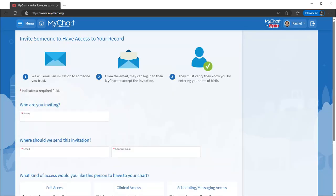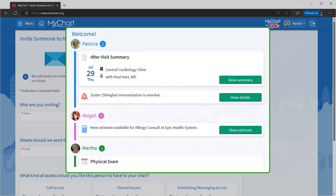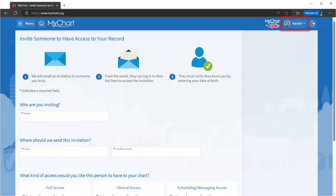Just provide their contact information and what type of access they should have. They'll see your authorized health information when they log into their MyChart. If you have proxy access to another's health record, you can see their information right alongside yours in your health feed. It's organized and color-coded, like this. Use the button here to swap between records.